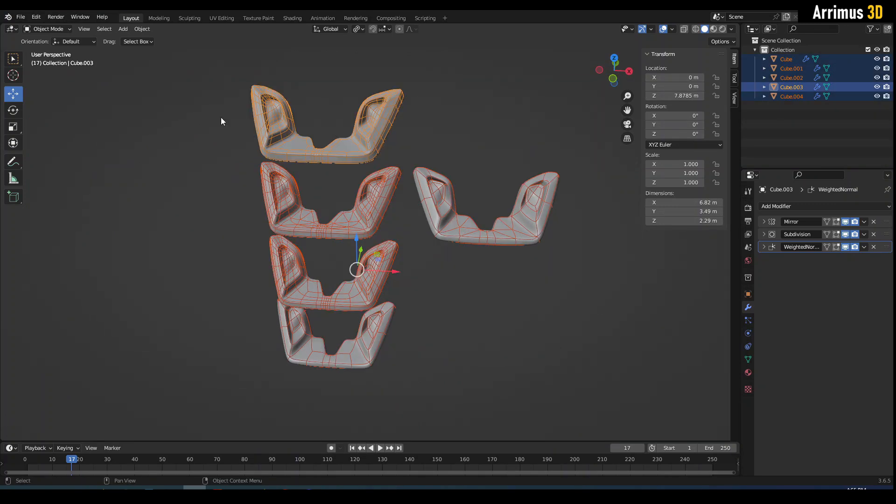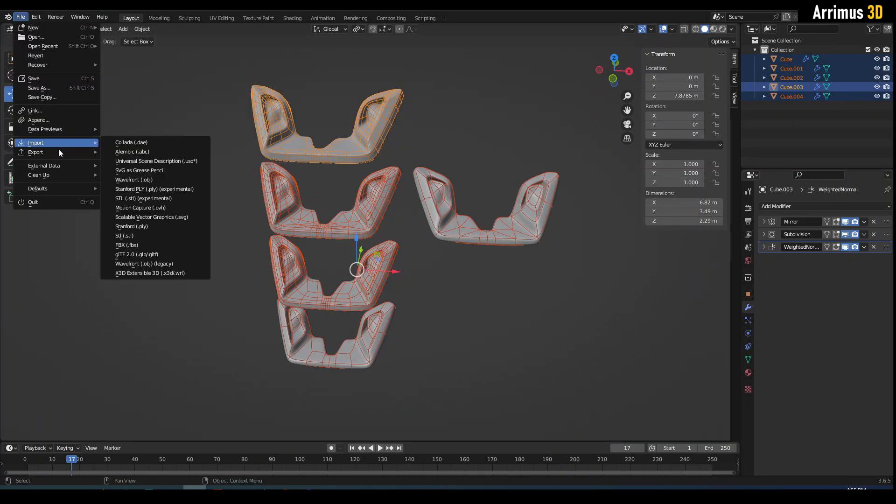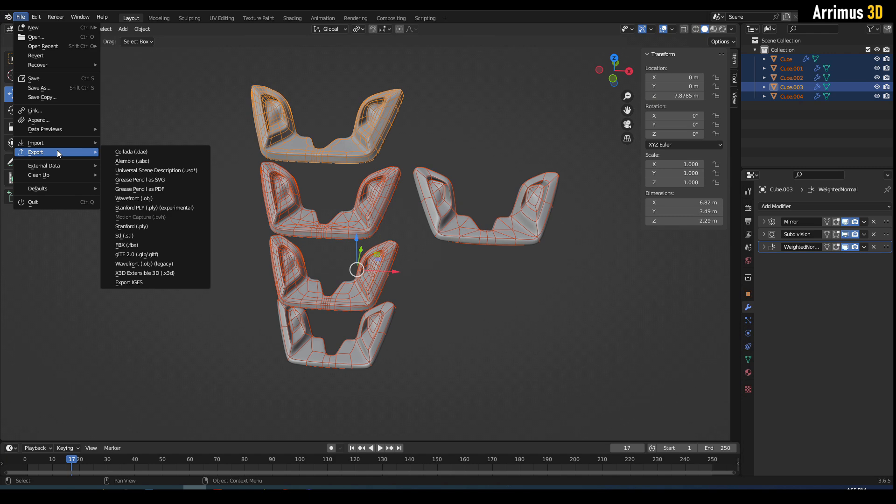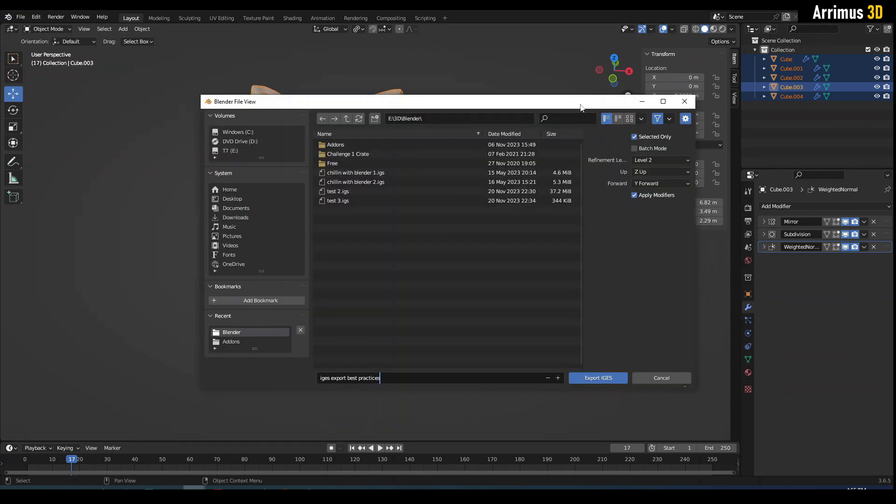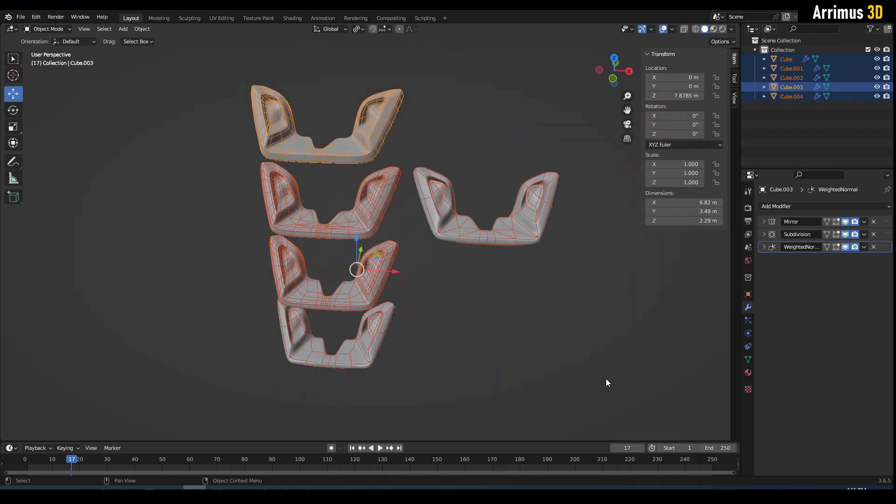All right, I'm going to select all these and I'm going to File, Export, Export IGES. For the settings here I'm going to do Selected Only, we'll do Refinement Level 2, Z up, we're going to click on Apply Modifiers and Export IGES. All right guys, I'll see you in Plasticity with all of these imported.